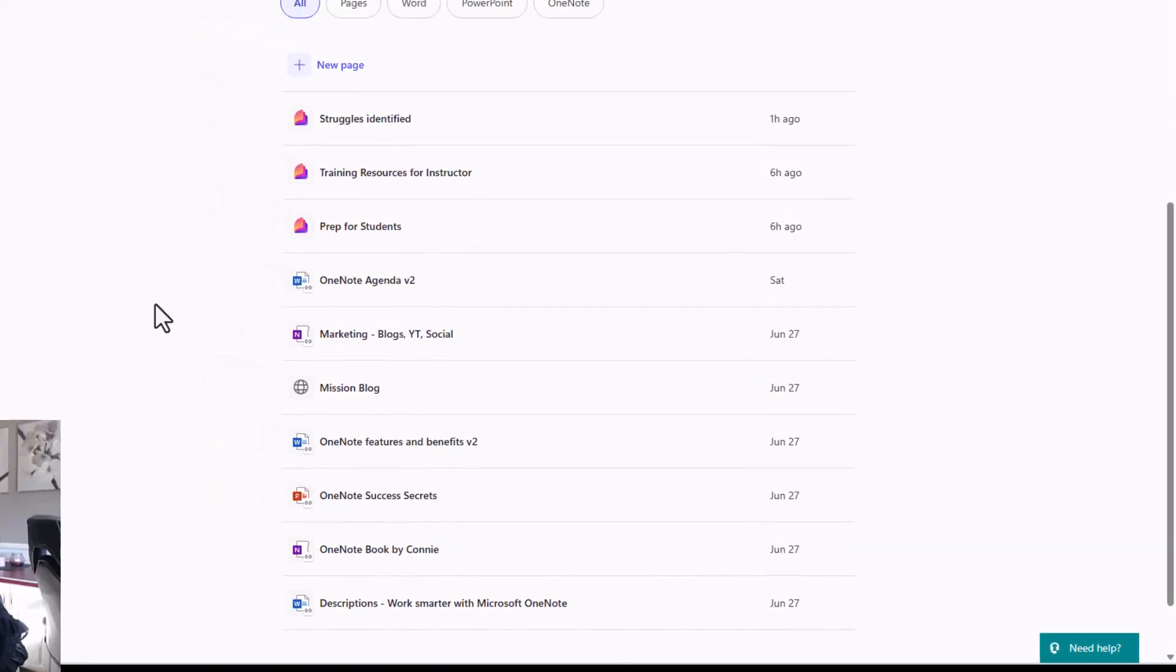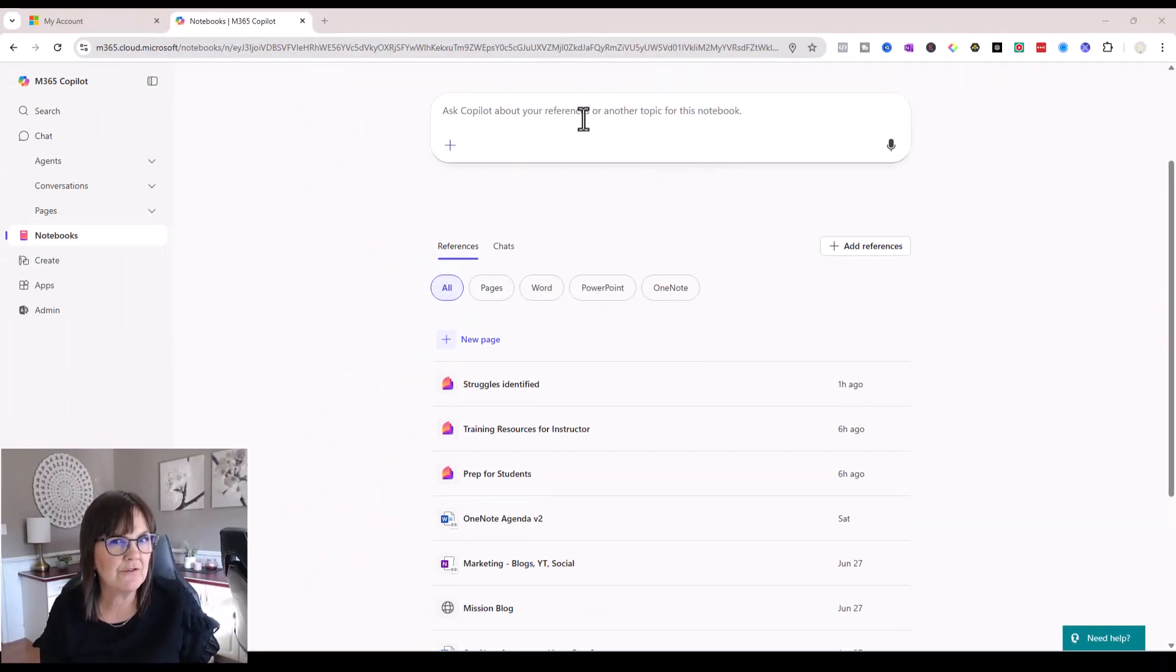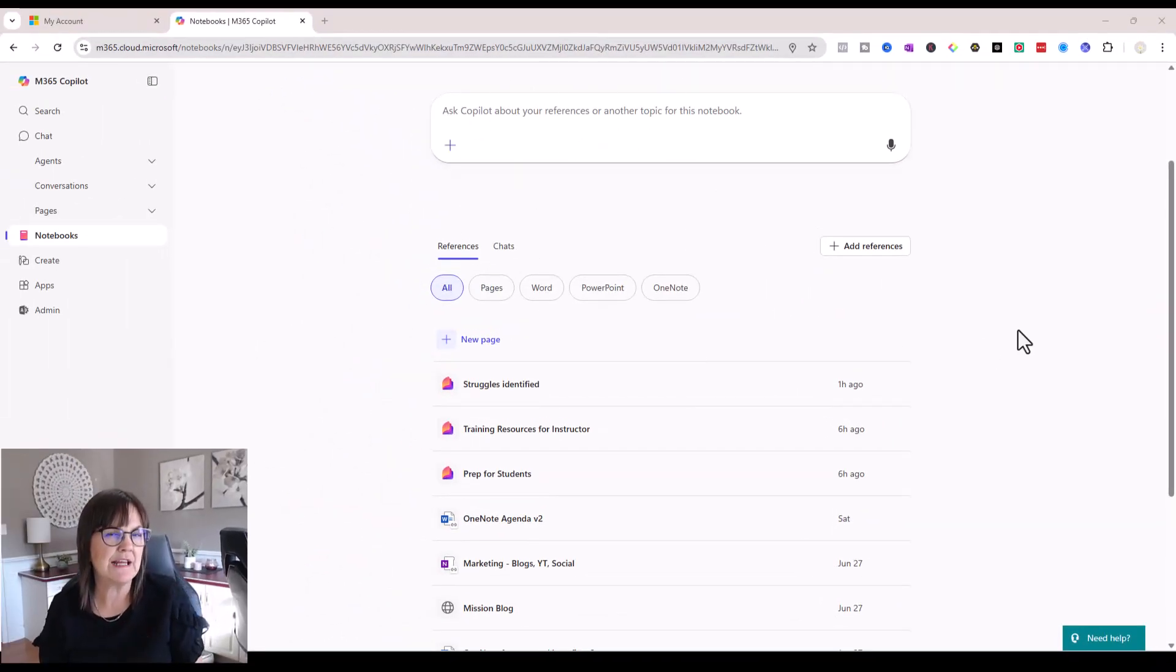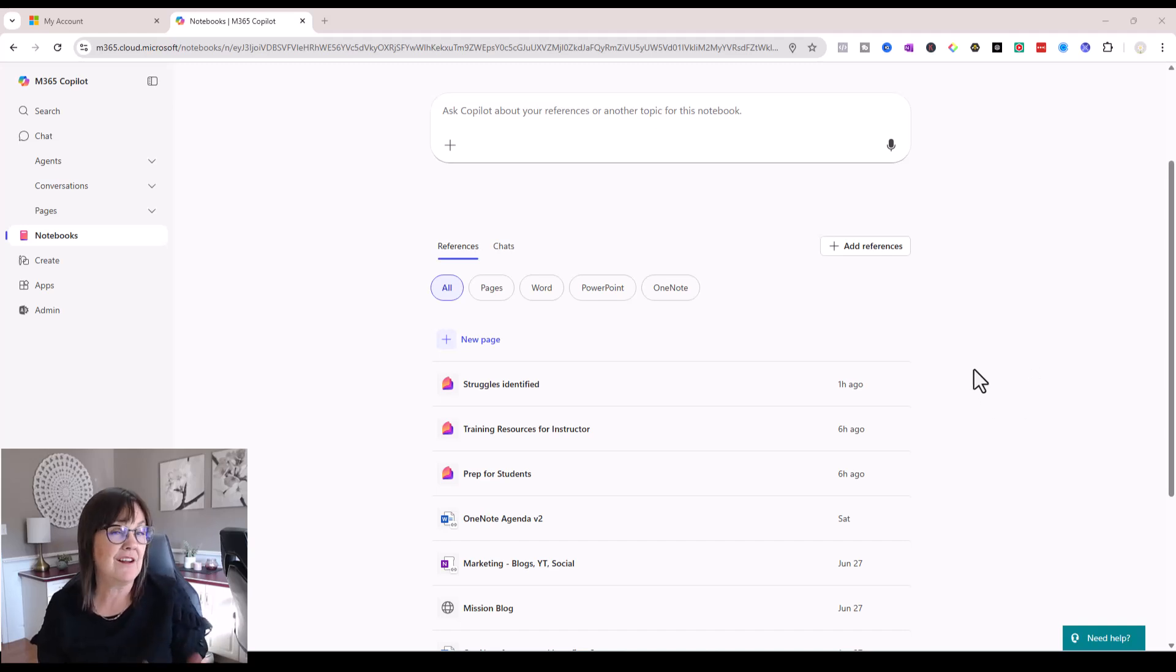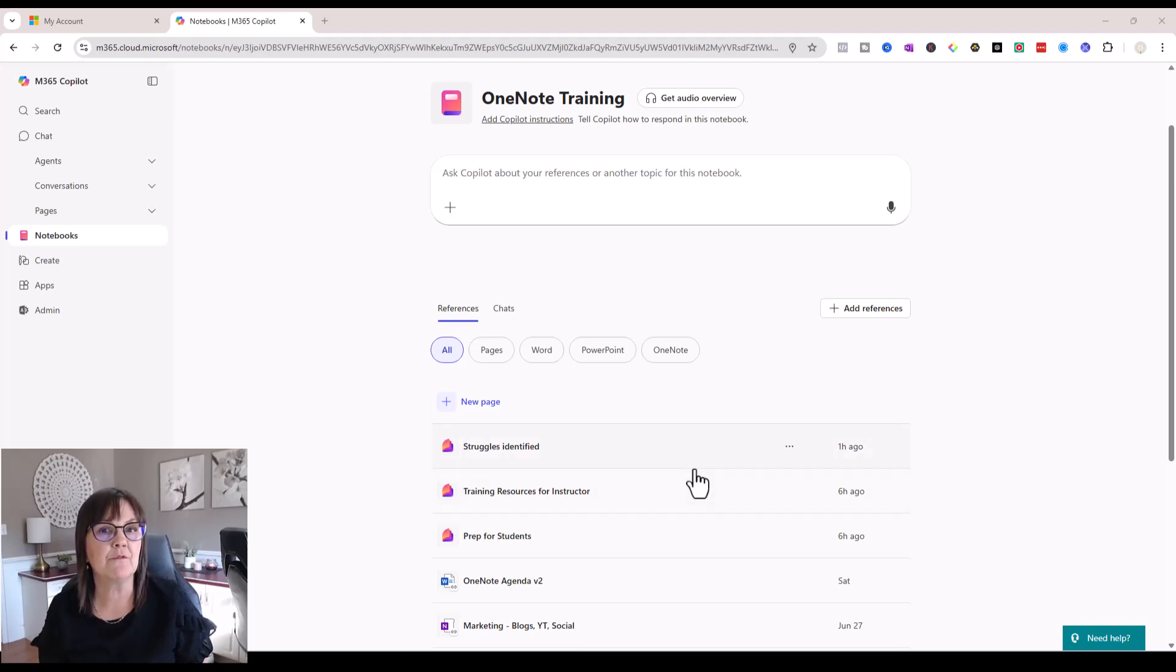So with these references in mind, I can ask Copilot to do summaries for me. I could ask questions about anything that might be included in these references. I could actually ask Copilot to make up emails to people with regards to things that might be in these references as well.